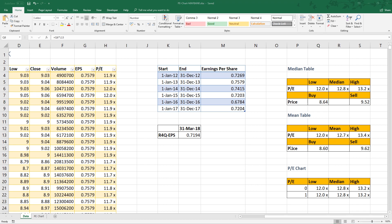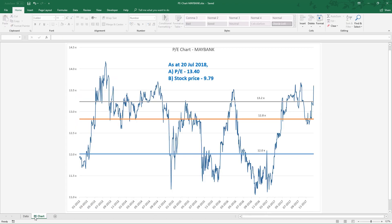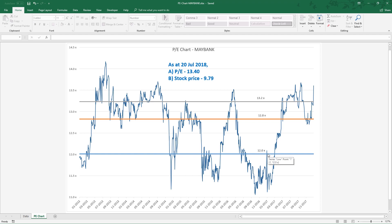For visualization, we plot PE chart to show the movement of PE. Also, we plot the high average and the low average in the chart.